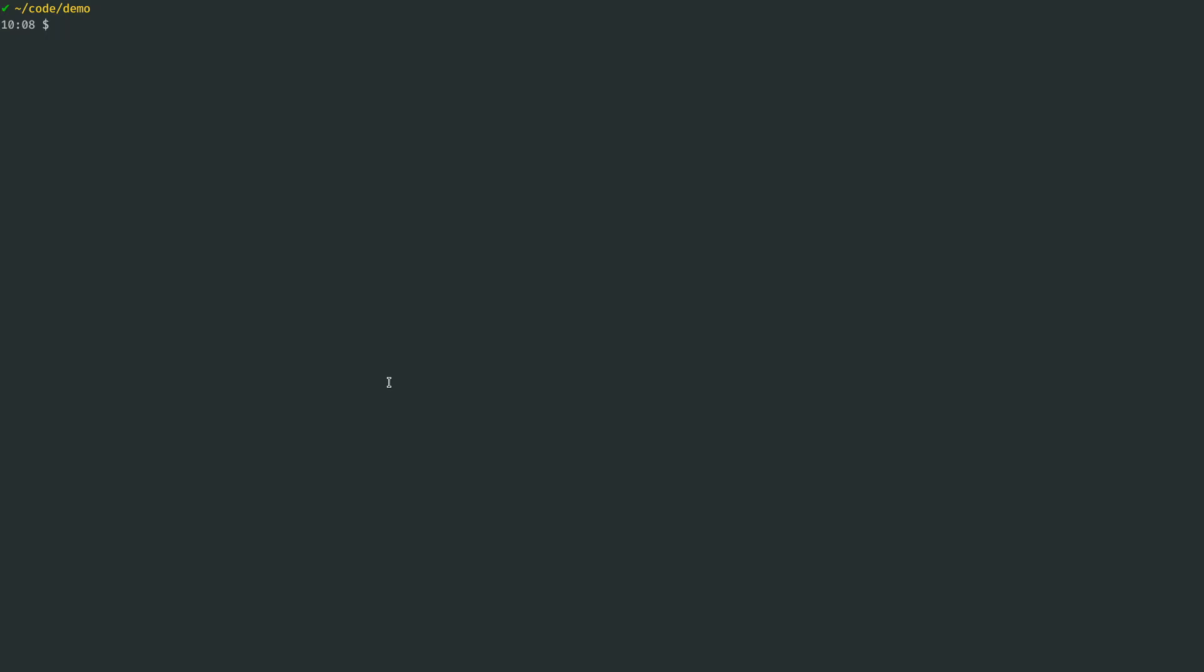Hello, this is Jacob from DeepGram, and today I'd like to show you the basic usage of DeepGram's super fast, super accurate, super awesome ASR engine.